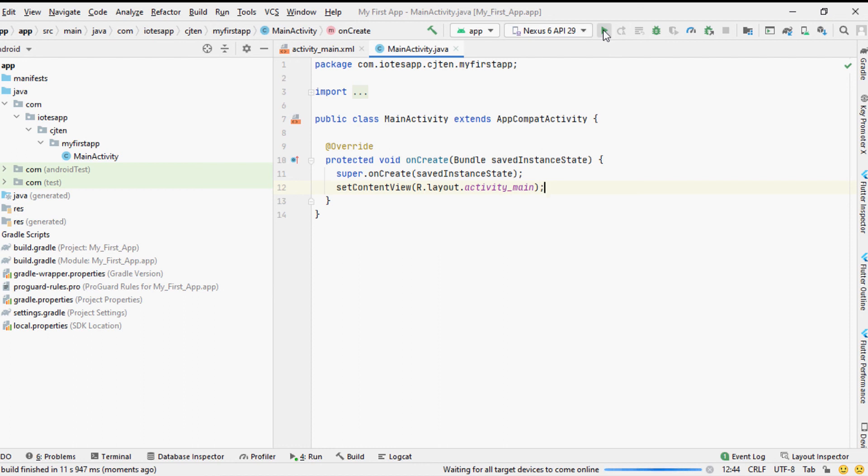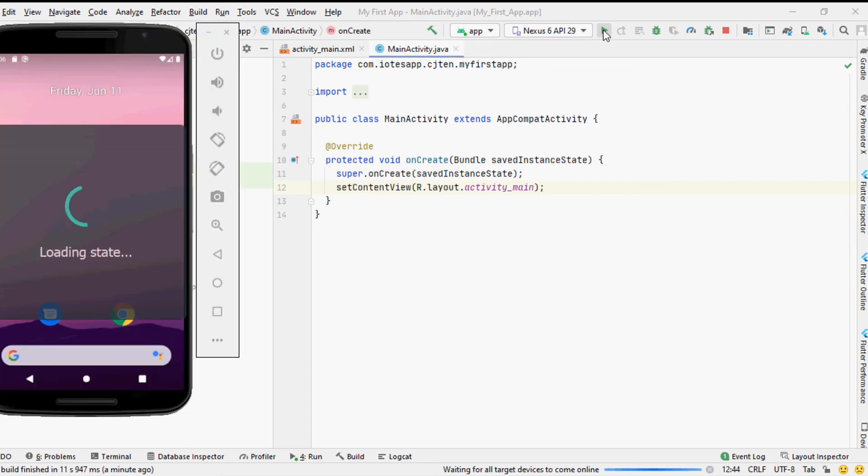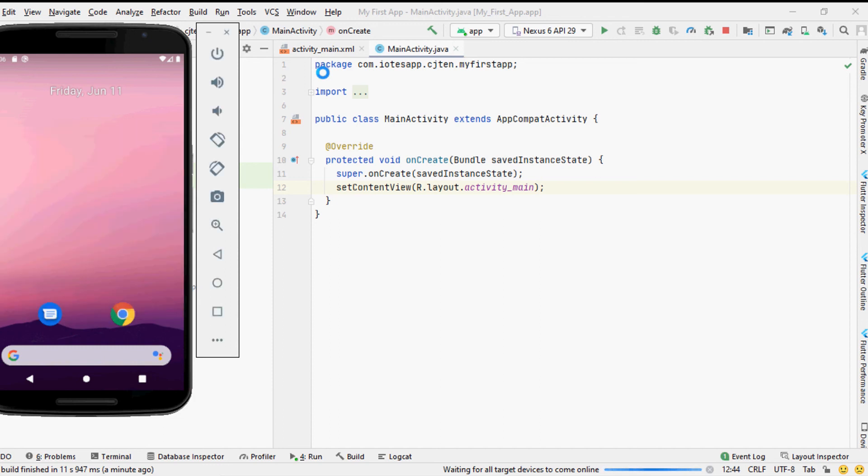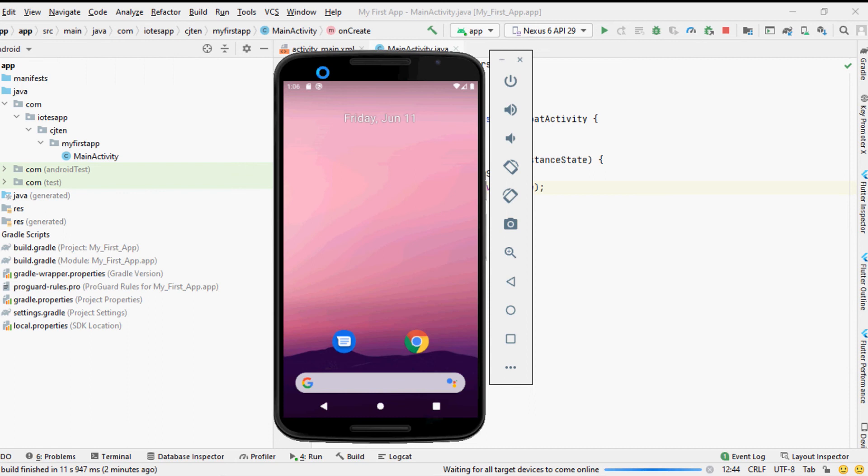If you have selected the Android virtual device, once the compilation of the code has been done by the Android Studio it will automatically start the Android virtual device and will install the compiled APK to it.